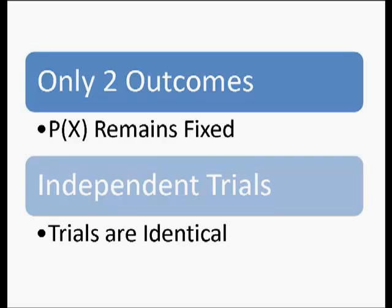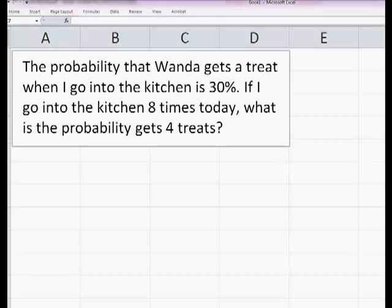So I'm going to go grab some Excel and I'll be right back. All right, so here we are. The probability that Wanda gets a treat when I go into the kitchen is 30%. So if I go into the kitchen eight times today, what's the probability that she's going to get four treats? This meets all of our criteria for a binomial, because the probability of 30% never changes. I know how many trials I have, which is eight, and she either gets a treat or she doesn't — two outcomes. She doesn't get more likely to get a treat one time than the other, which means they are independent and the probability remains fixed.